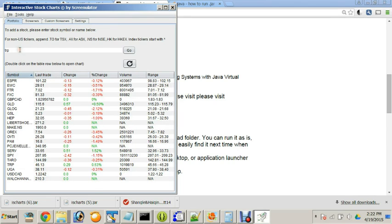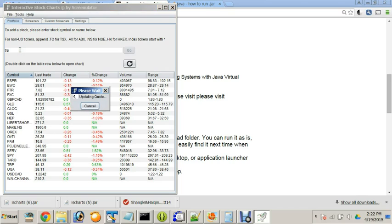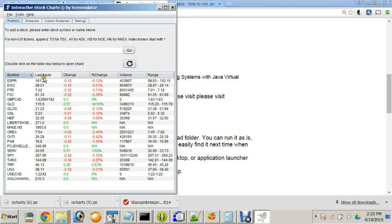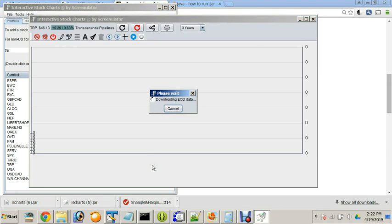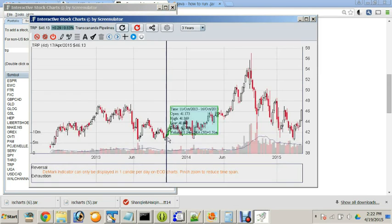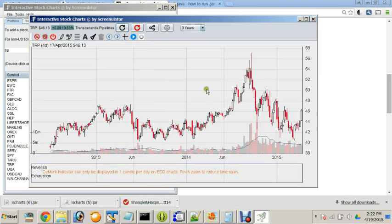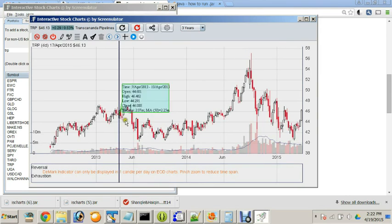So let's just enter the symbol again and you can see the last trade, change, percentage change, volume and day range. If you just double click on this symbol, you will open a chart, another window, chart window for you.